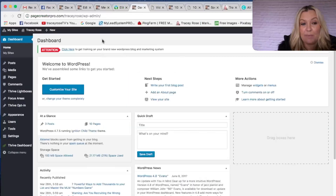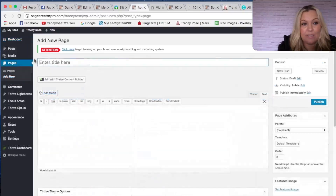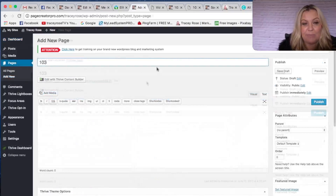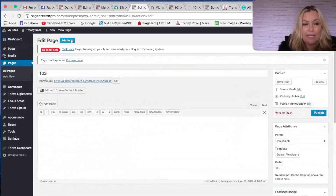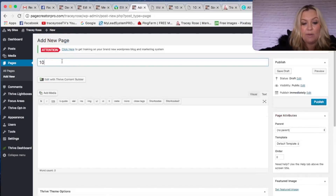Now if you've been on WordPress before, it looks like a WordPress dashboard, which it is. All you're going to do is go to Pages and click Add New. Let's call this '103' because it's 103 video blog post ideas. I'm also going to add another page because I need a page for my thank you page, so I'll just go '103 Thank You'.